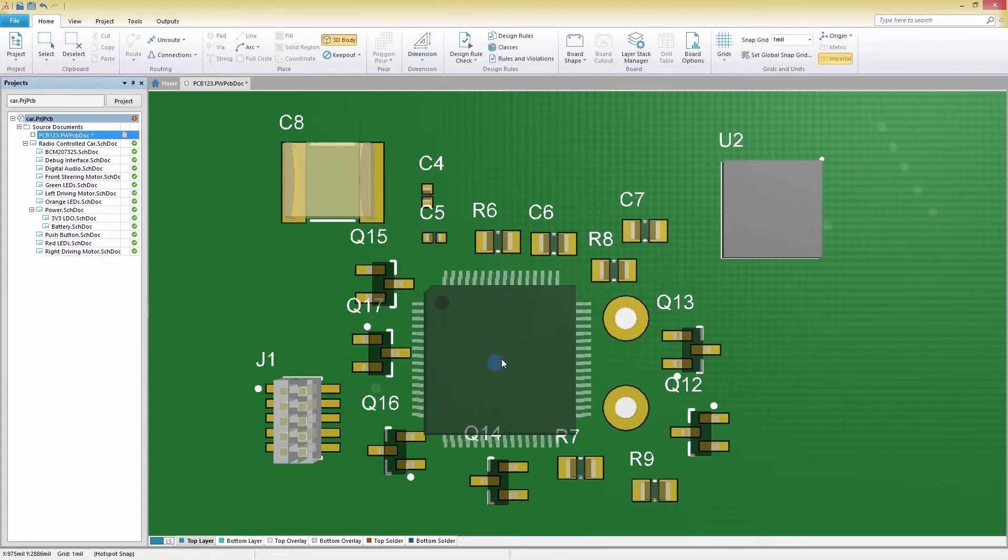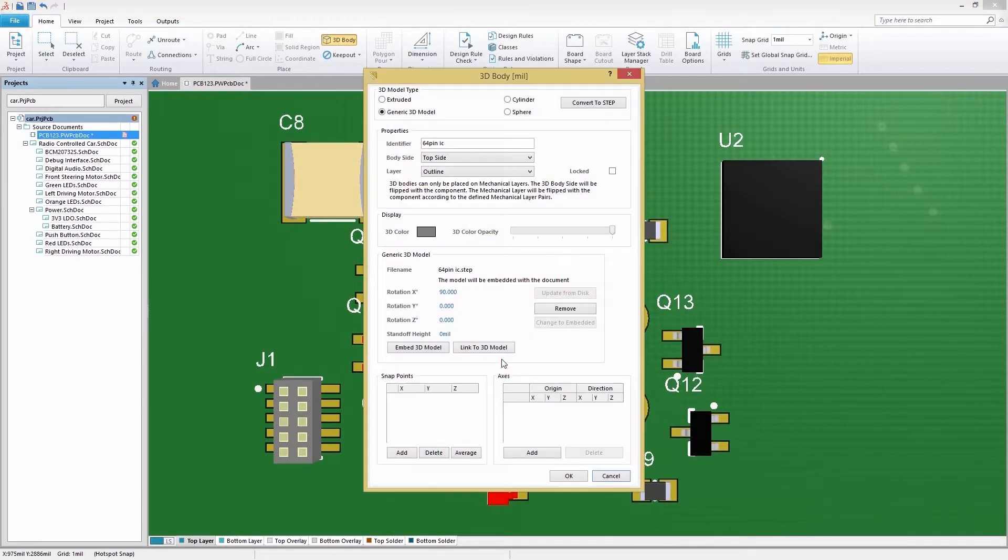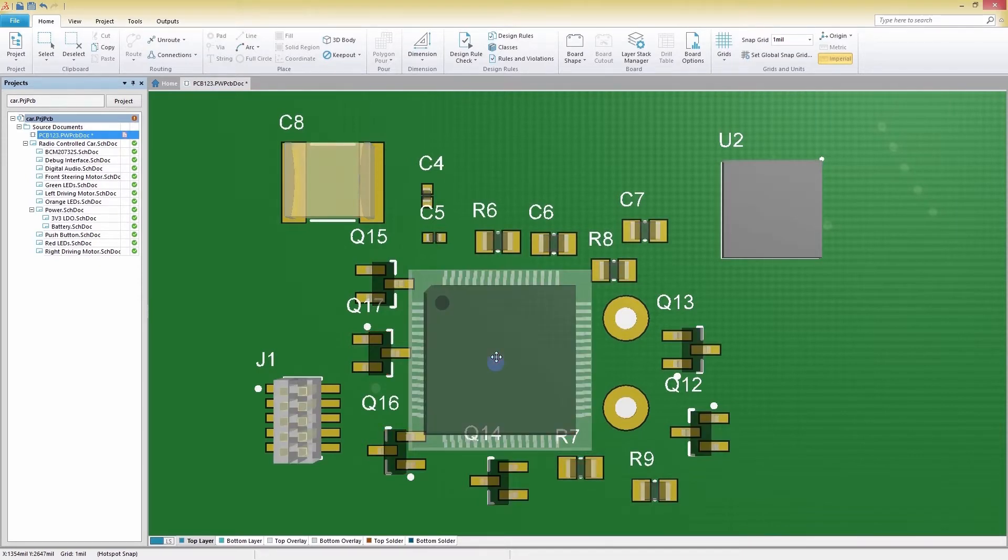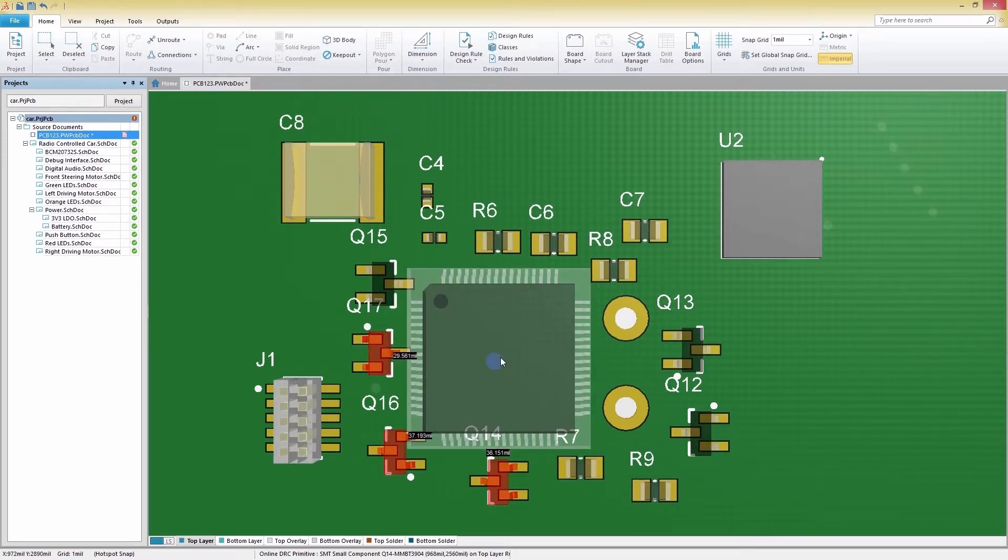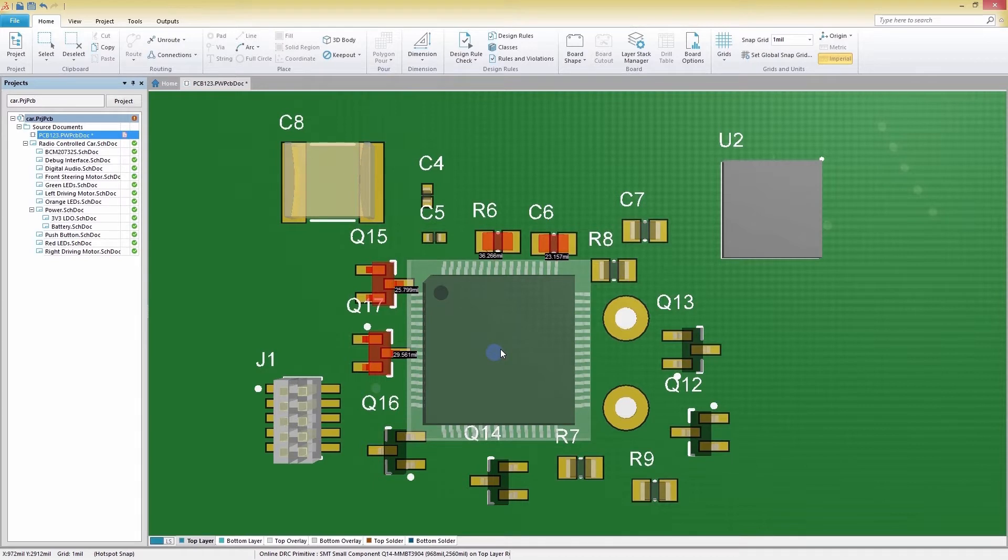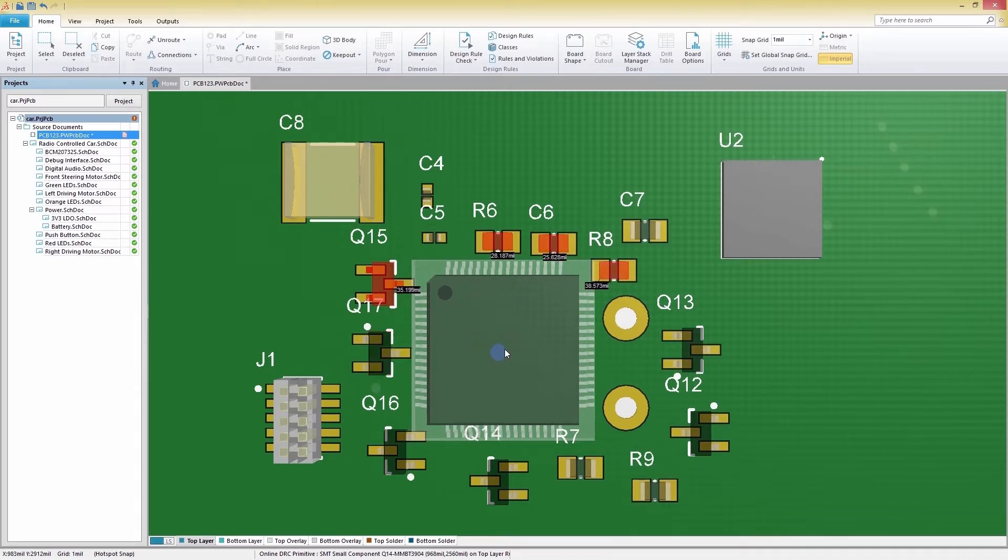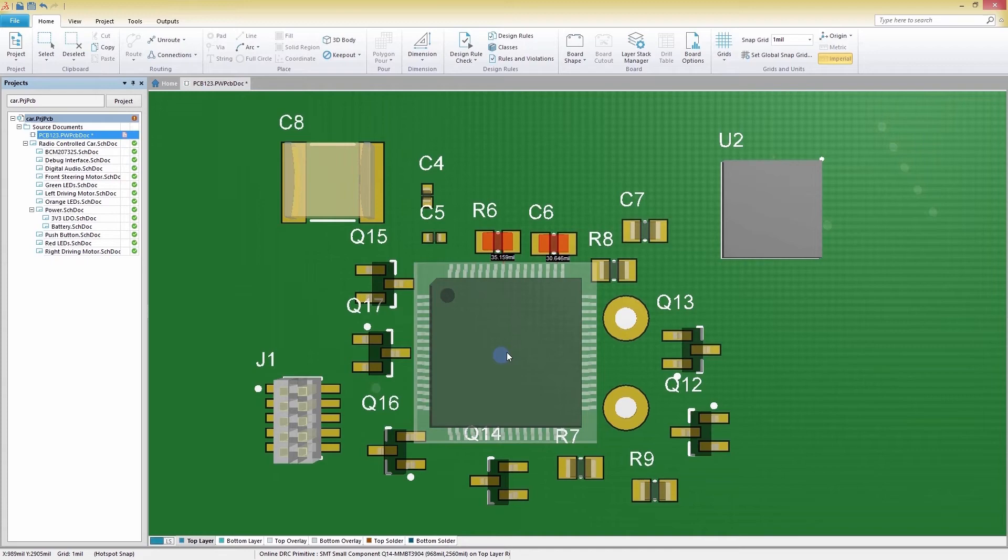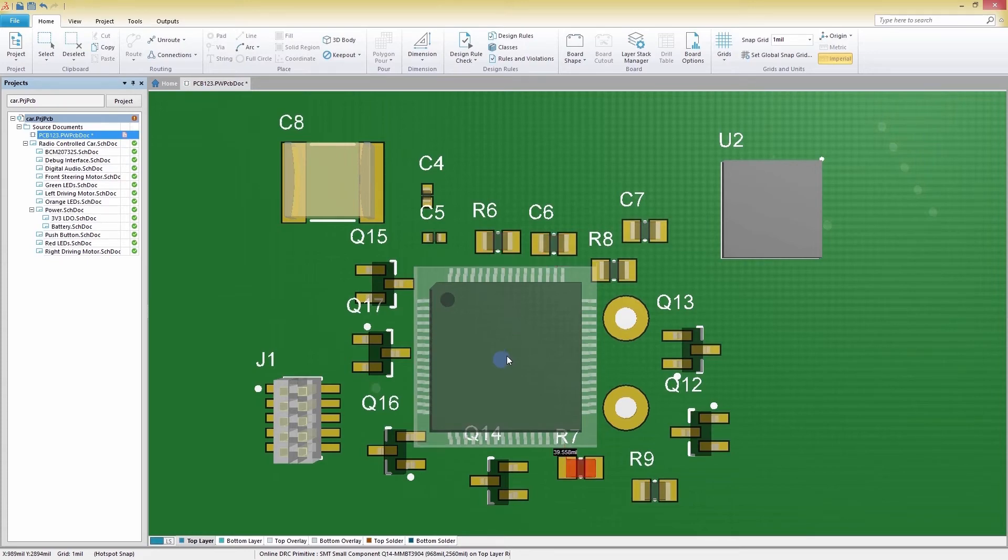You'll notice that when we're too close to other objects on our board, they'll be highlighted in red to show that we're in violation of our clearance rules. You'll also be shown the exact distance between two objects so you can make precise adjustments in densely packed board designs.